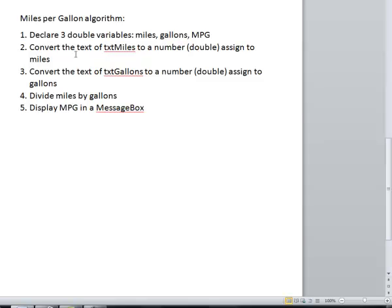And then we need to convert the text of TXT miles to a number, specifically a double and assign that to miles. And then we need to convert the text of TXT gallons to a number and assign that to gallons.